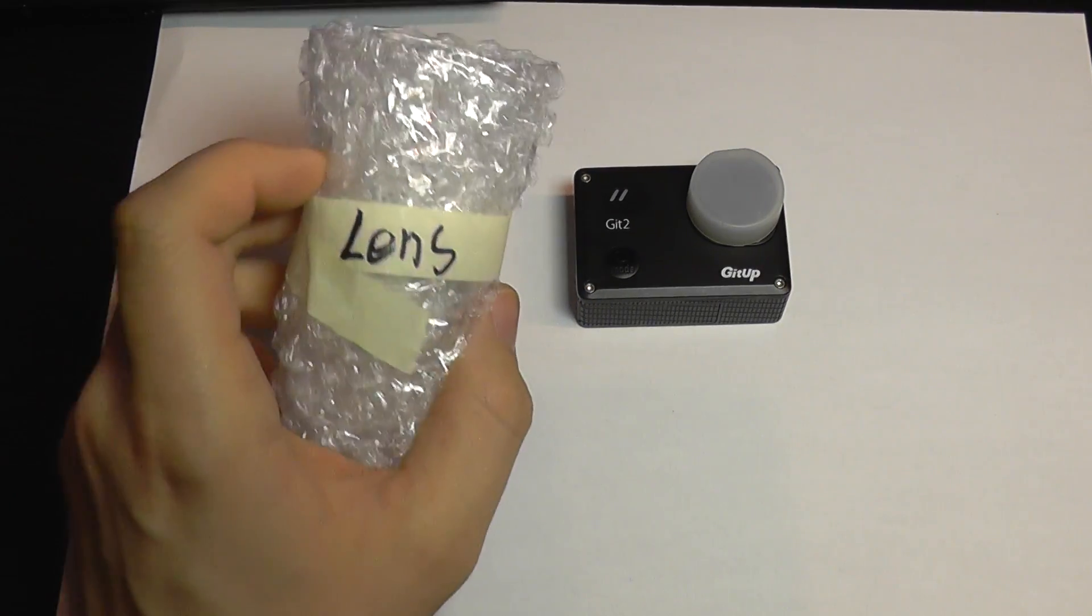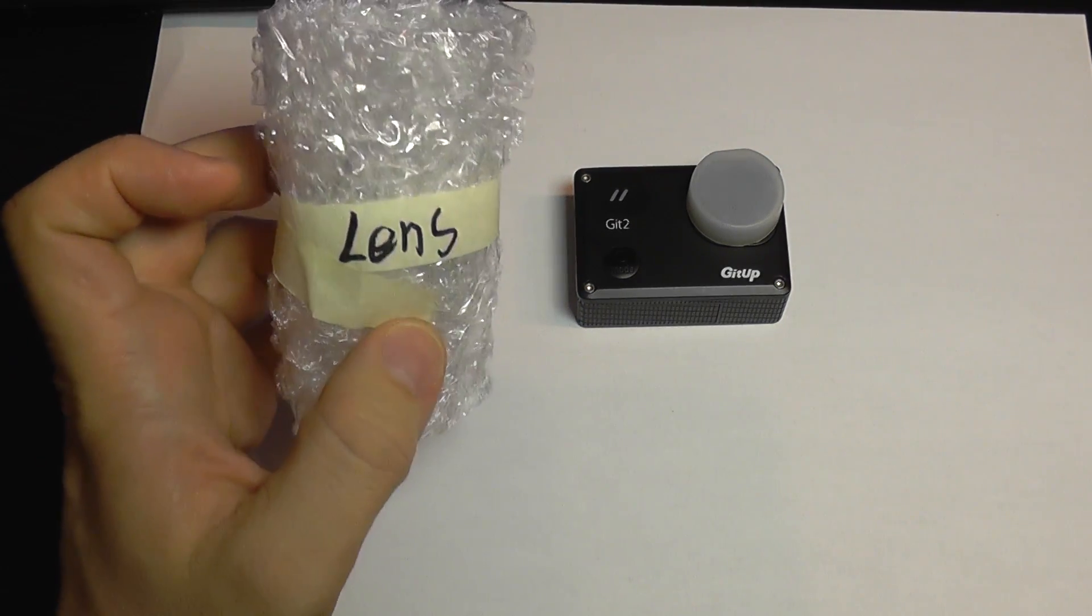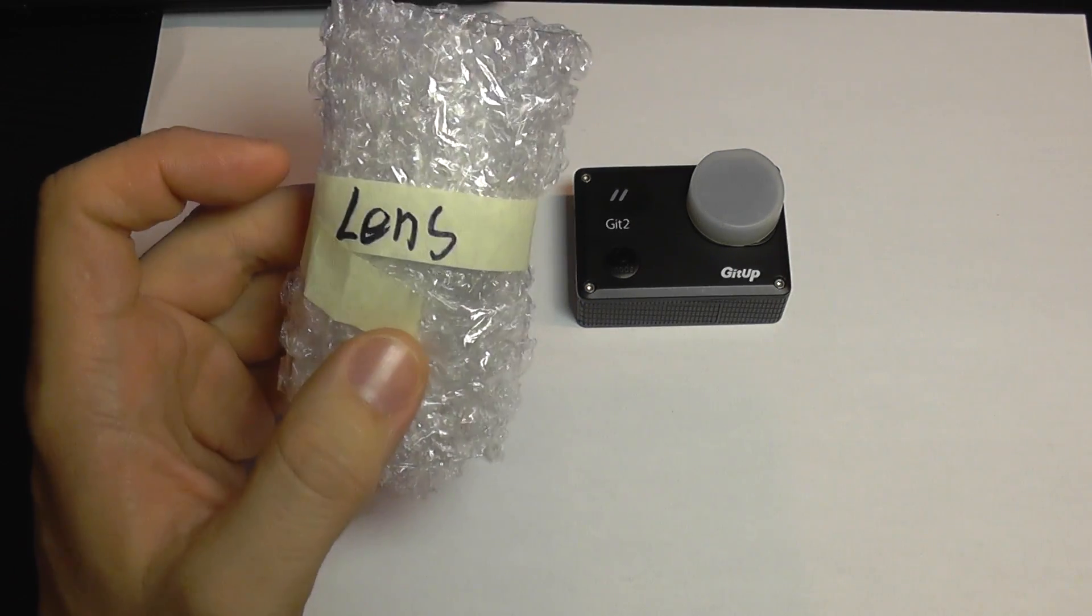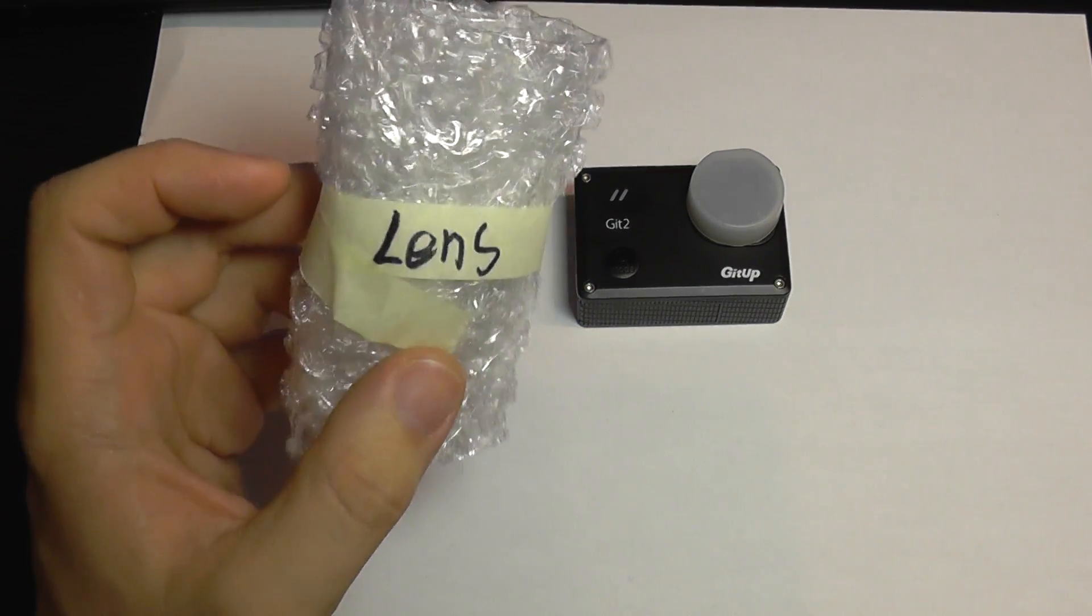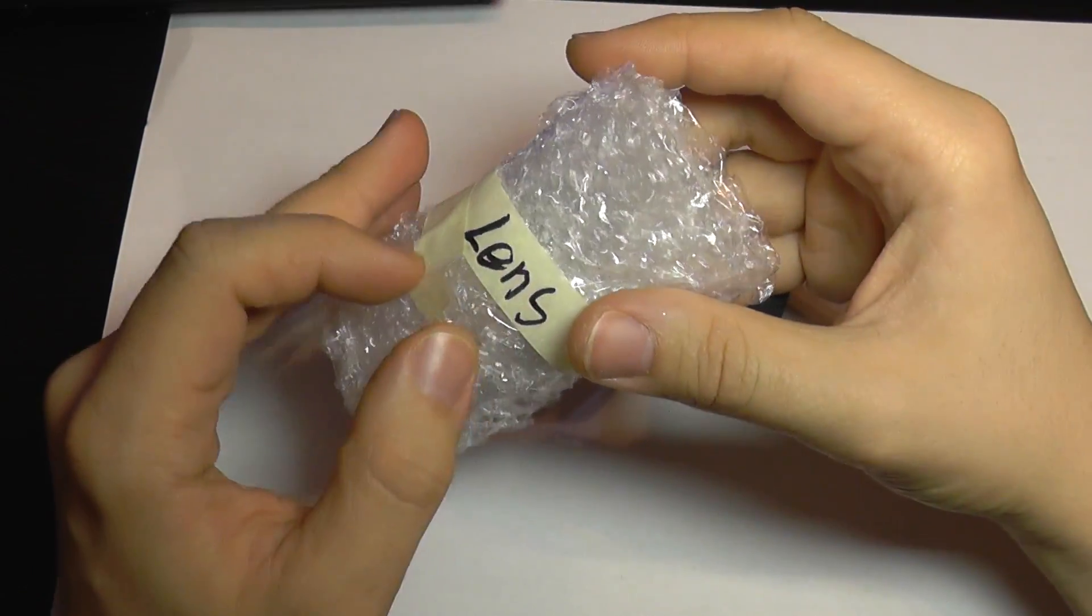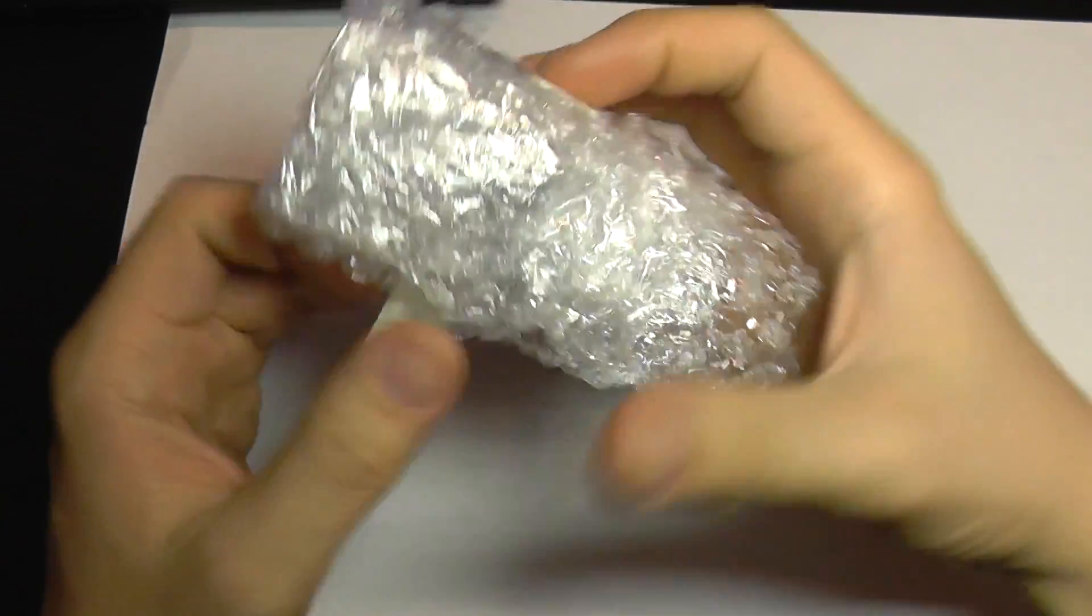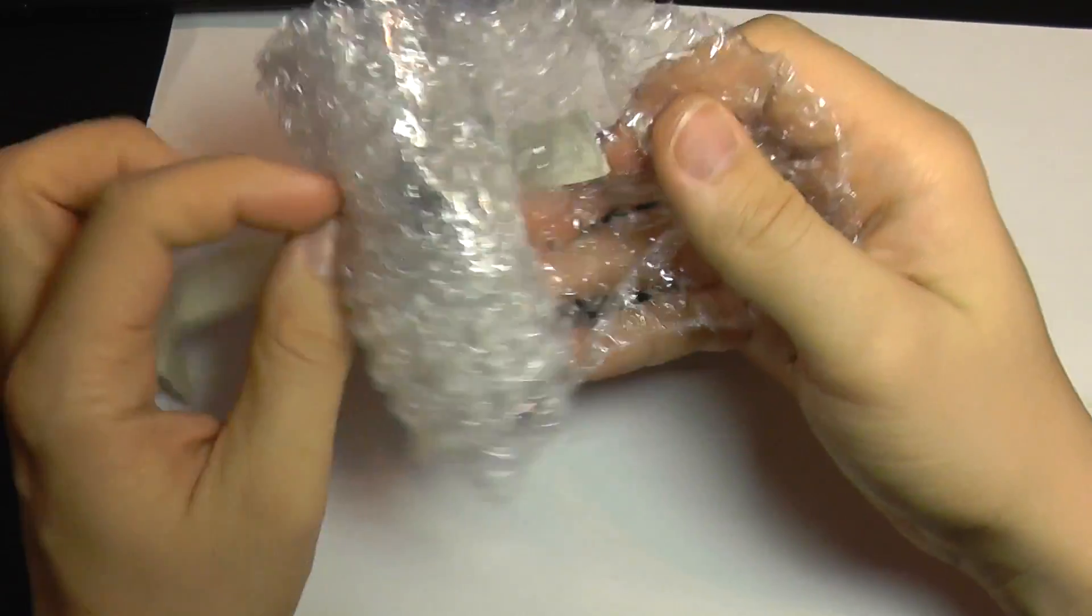I've just received my new lens for the GitUp Git2. This is a non-fisheye lens, it's a 94 degree lens for the camera.